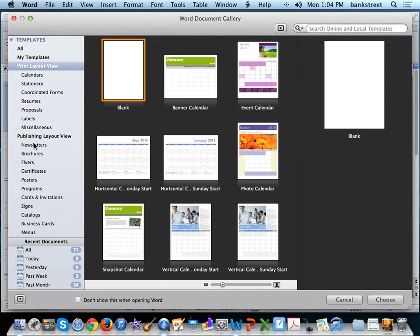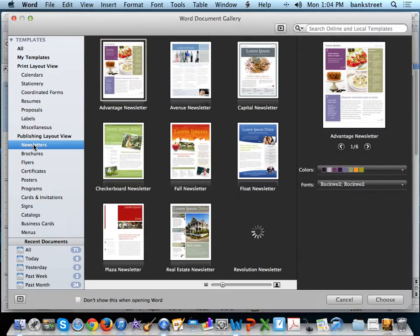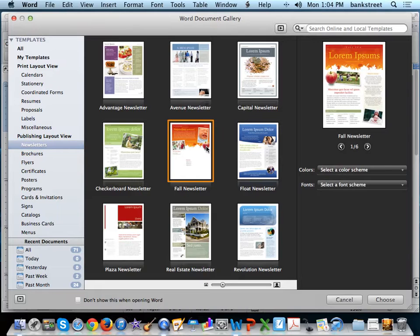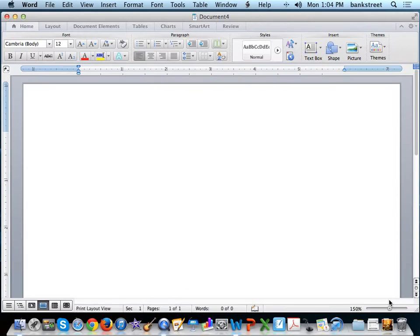Along the left, select Newsletters, click once on the color selection and layout of your choice, and click Choose.